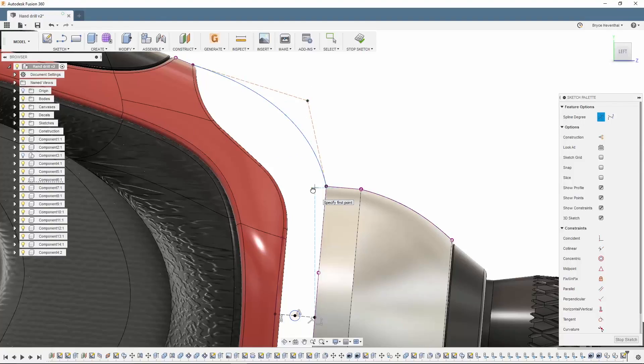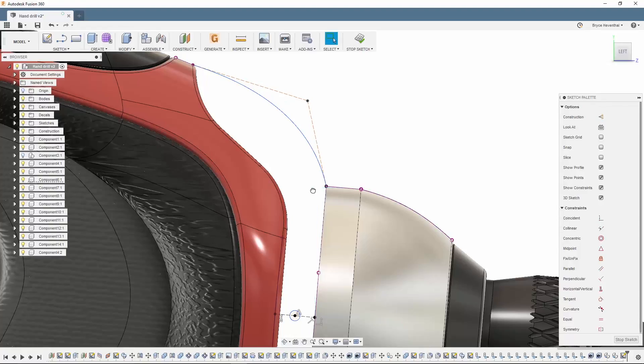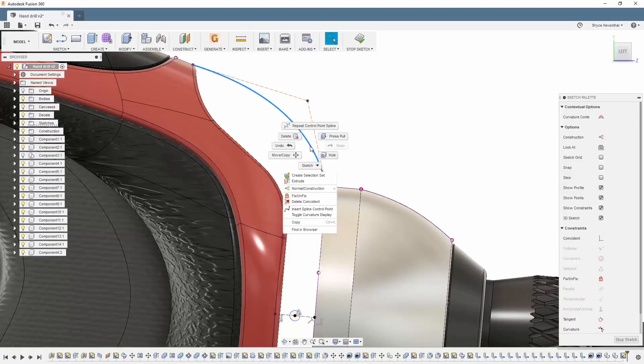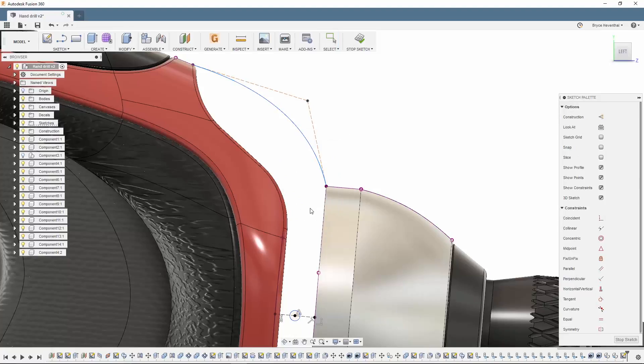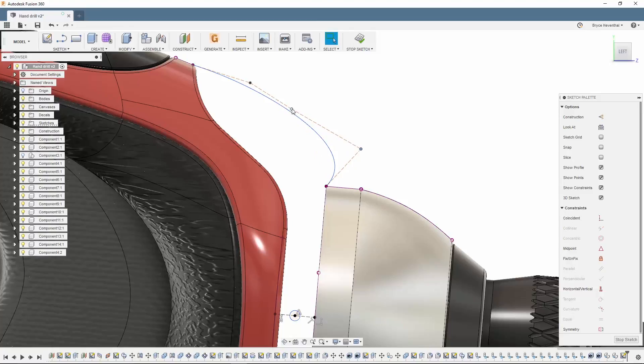These new splines are controlled with the vertices created as you sketch out the spline. Let's add a few more control points by right-clicking on the spline. If you ever want to remove a control point, simply select it and hit the delete key.